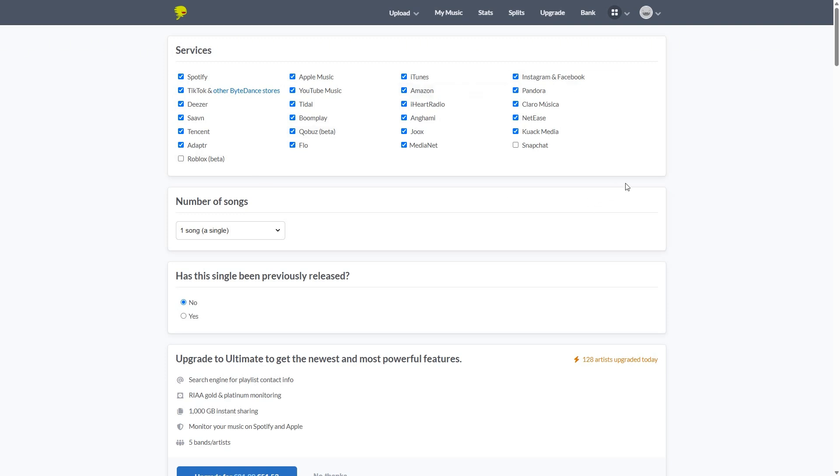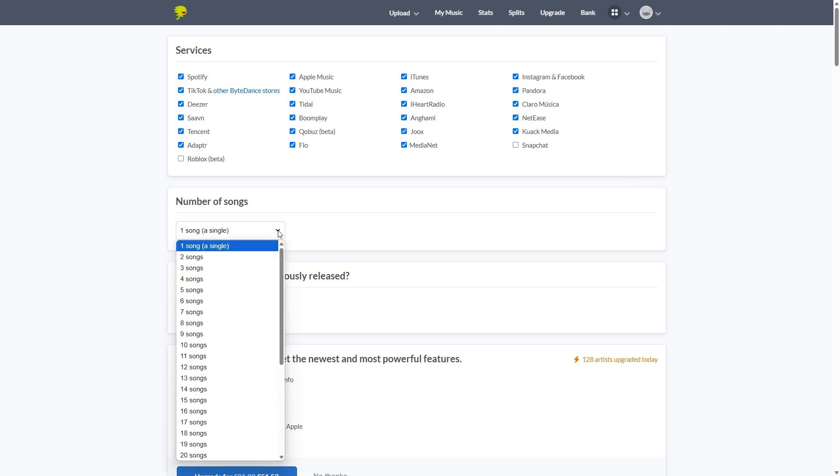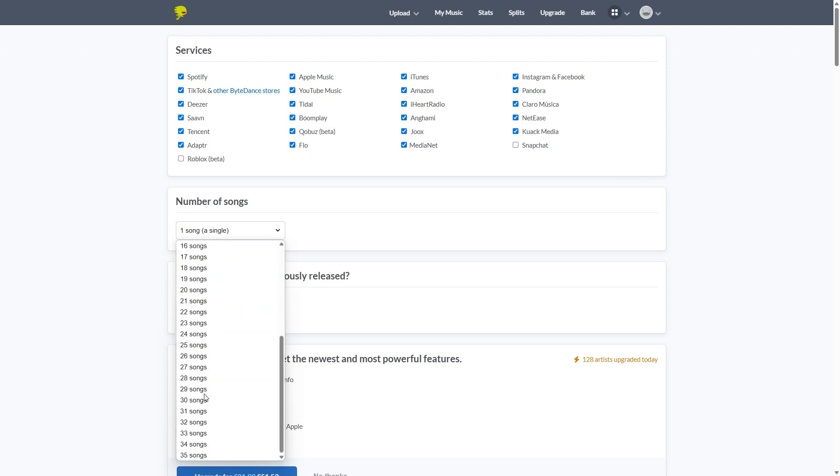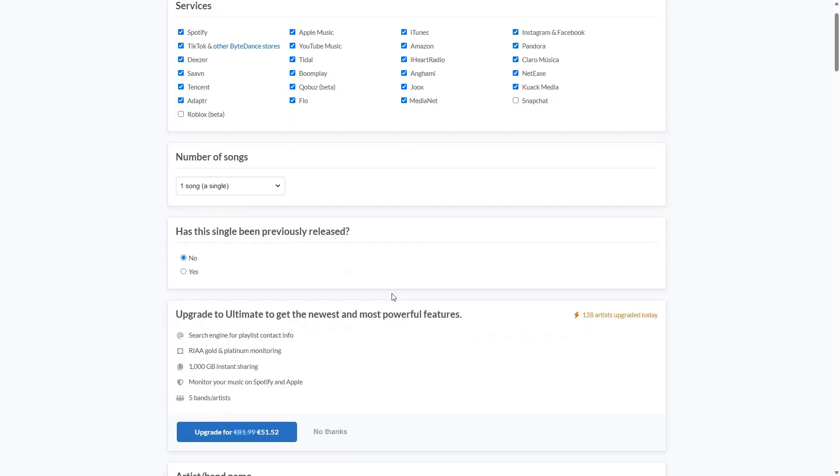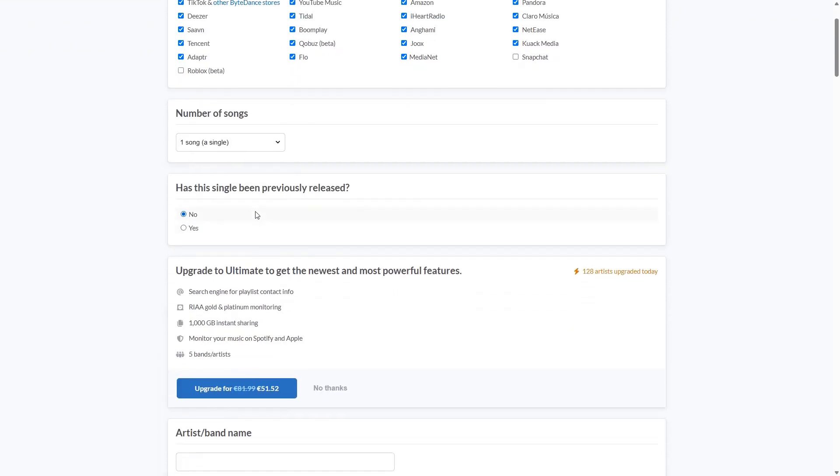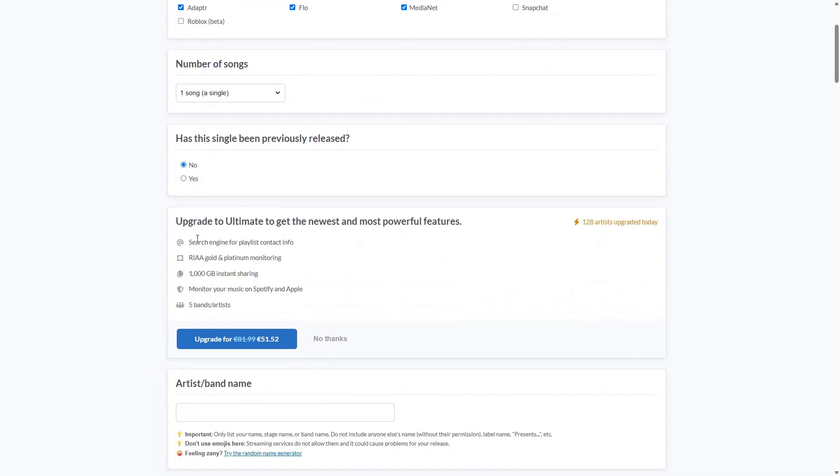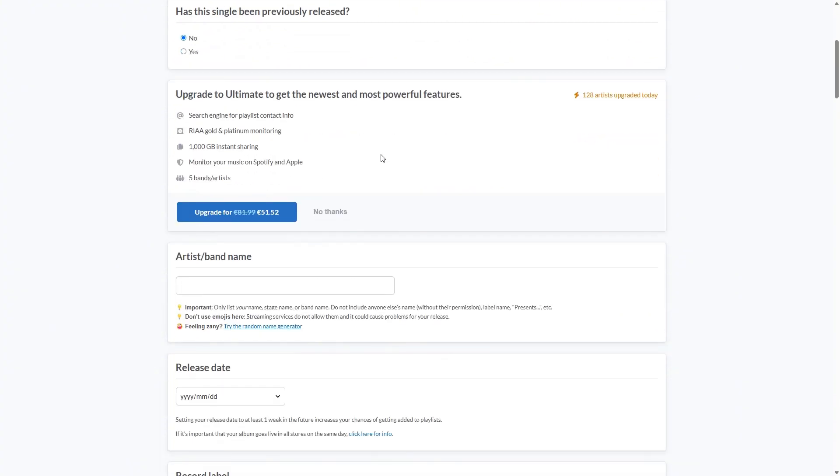The next topic is the number of songs, which you can upload anywhere from one to 35 songs. Then they want to know if this single has previously been released. Is this a re-release? Yes or no? We can just skip this.